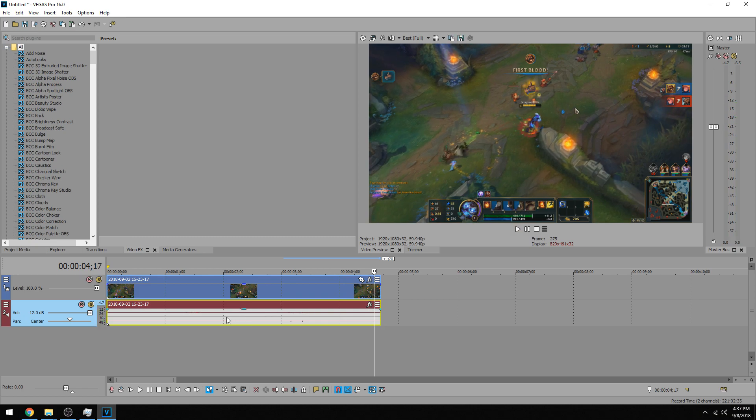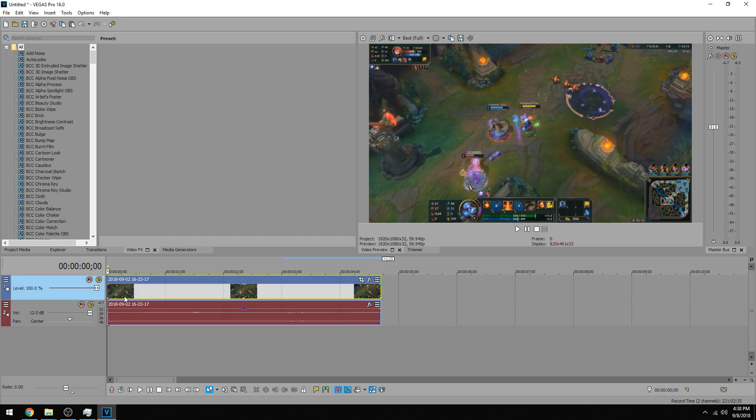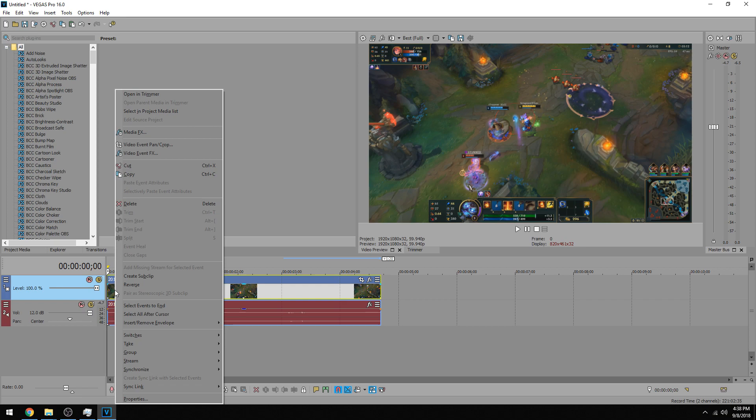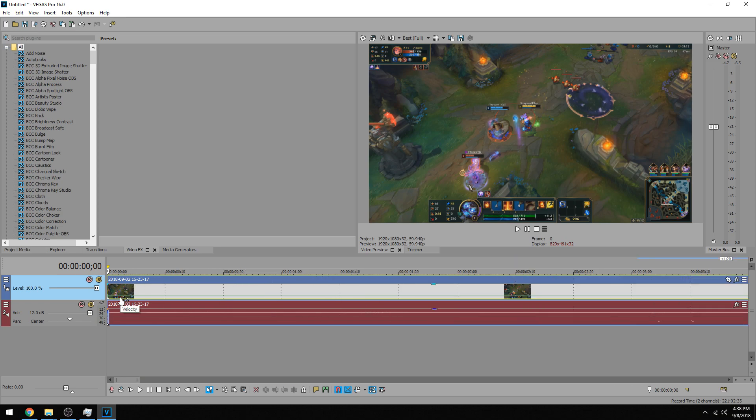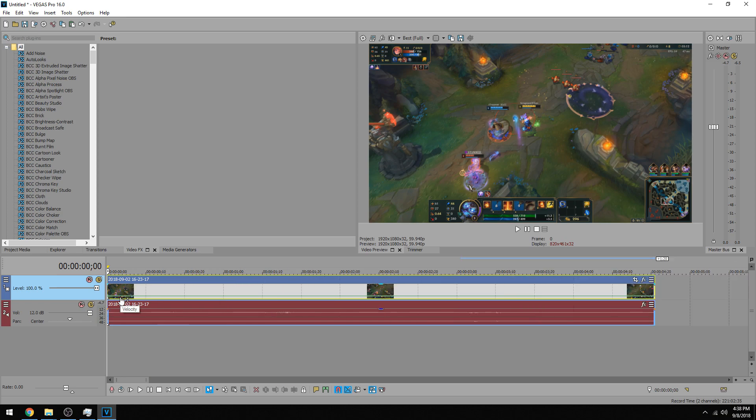Okay, so the second way of doing it is doing it with velocity. If you right click on the clip you want to slow down, if you go under insert remove envelopes, you'll see velocity. If you click that, it'll bring this green bar here.